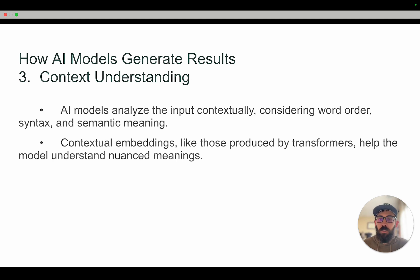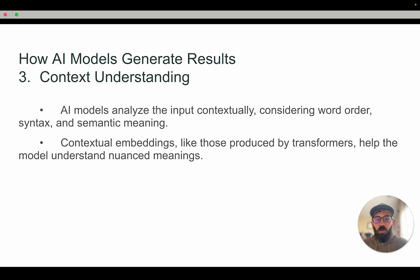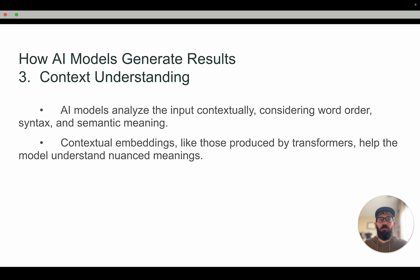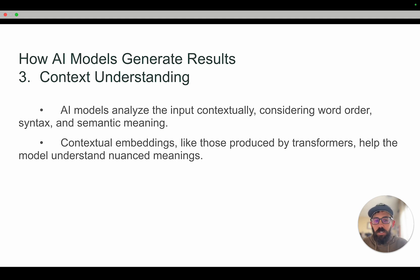So that leads us to context understanding. AI models analyze the input contextually. They consider the word order, syntax, the semantic meaning, the words that are around it, and what came previously in the conversation. Then it uses contextual embeddings like those produced by transformers to help the model understand nuanced meanings.